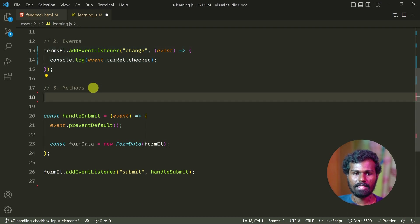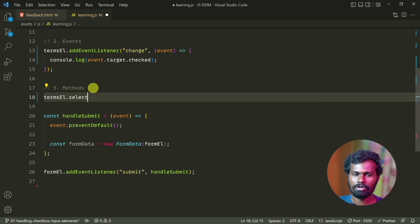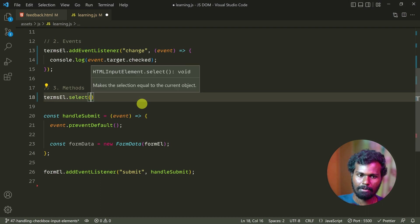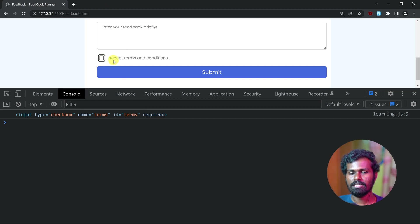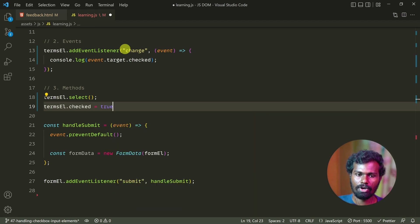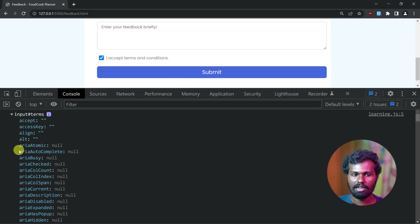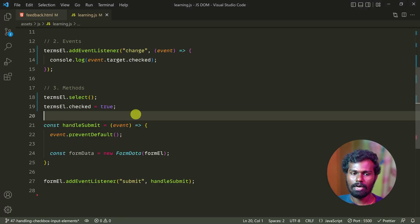And the third part is methods. If we want to save the output, that is terms el.select. Now we want to save the output — save and you can see it automatically. If you want to check it, you can see it. Terms el.checked = true. So save and see it — and also check it. If you want to check it, it's working.